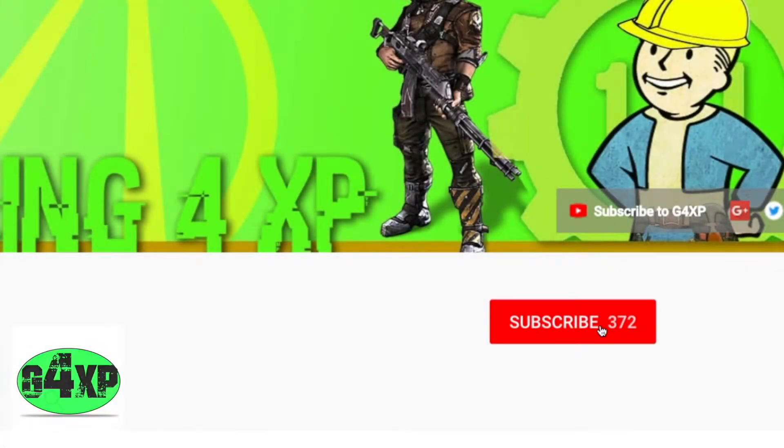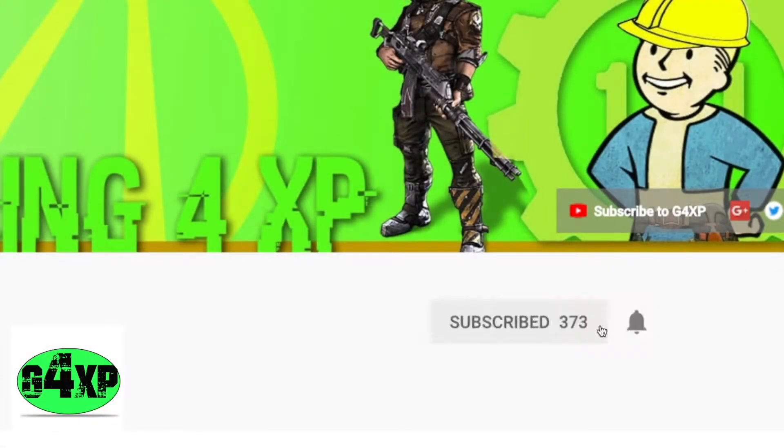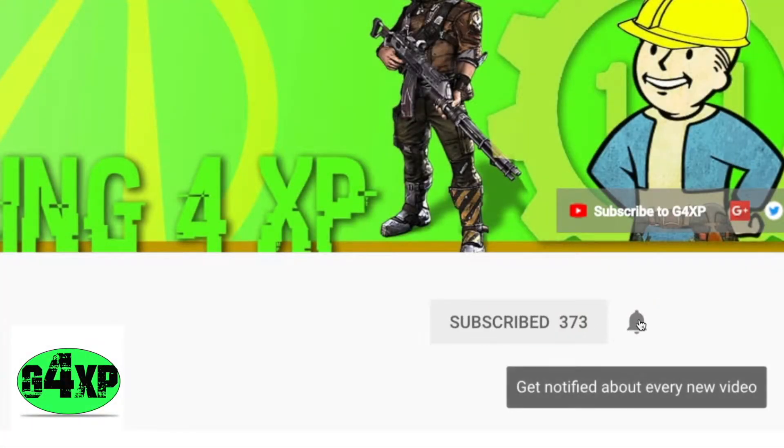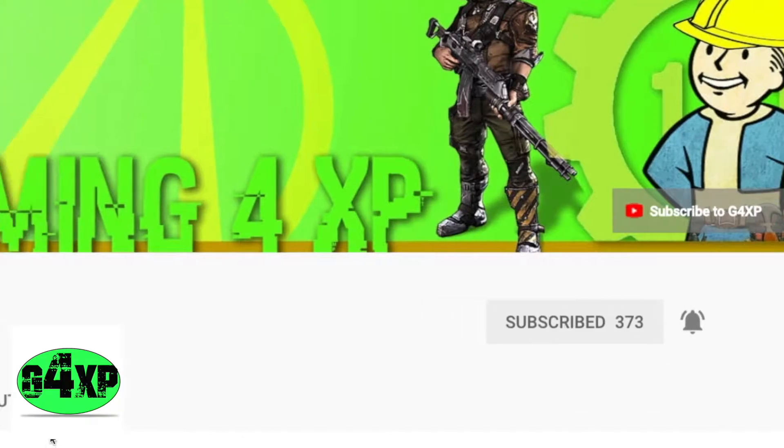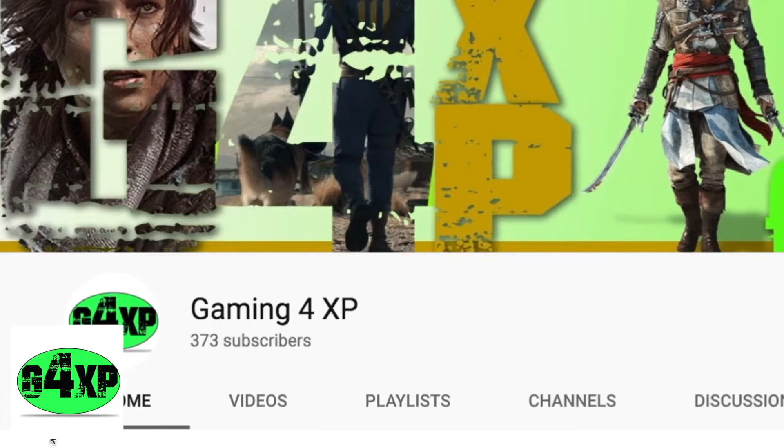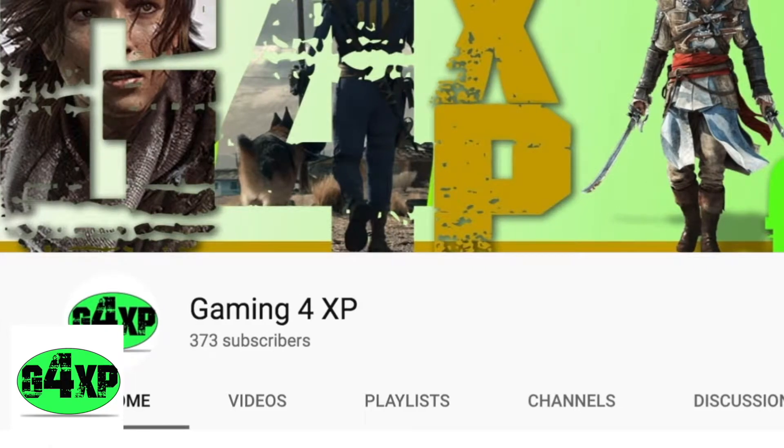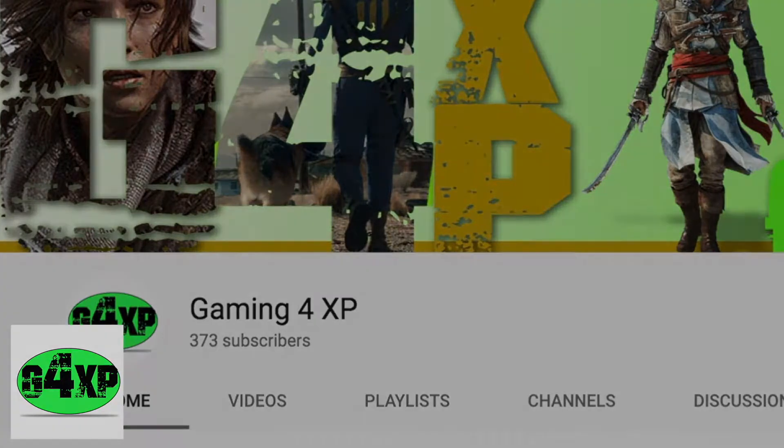Make sure you keep up with all the new content on Gaming for XP. Subscribe and hit that notification bell, and we'll let you know once we've uploaded anything new. See ya!